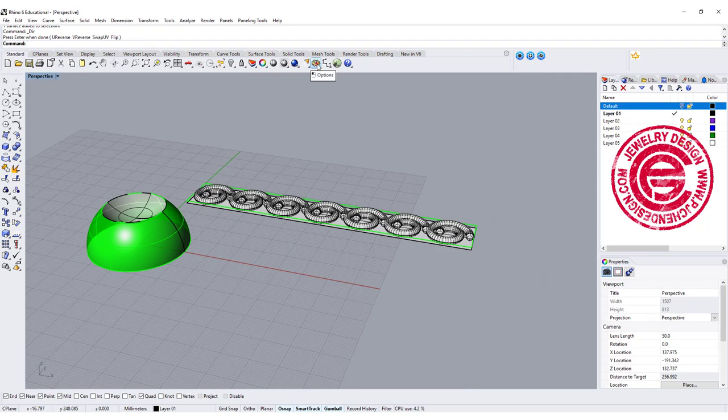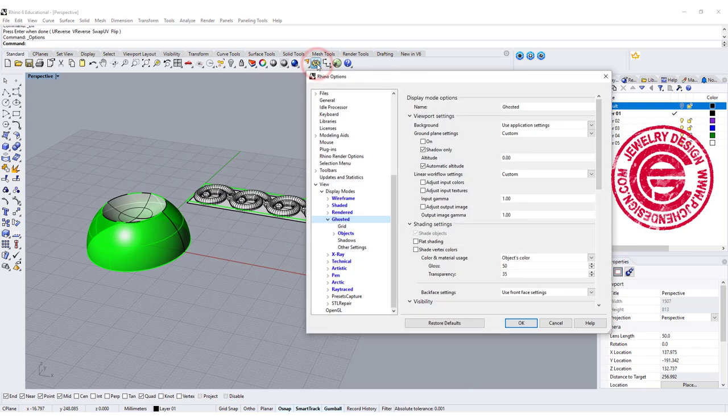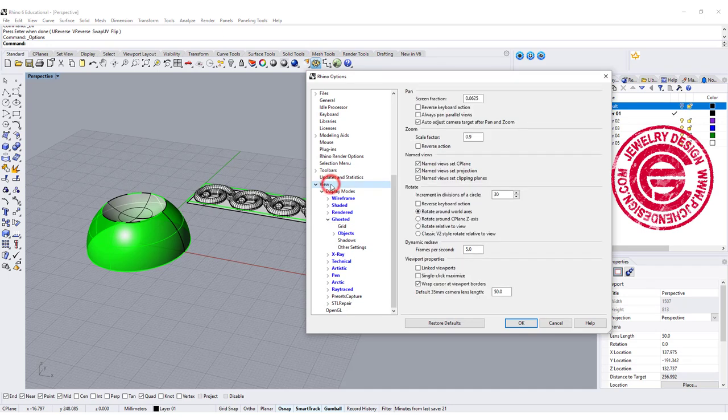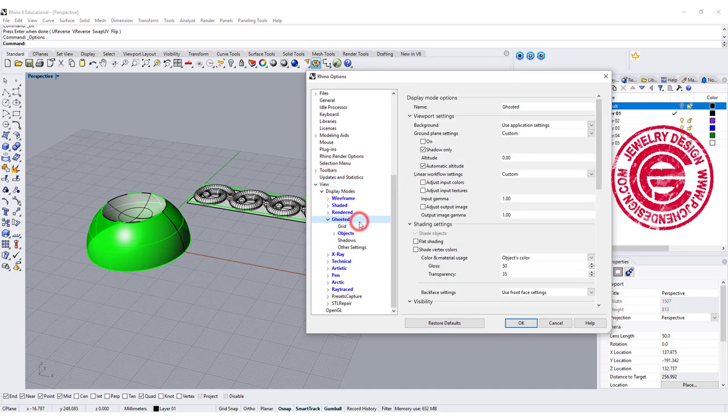If you come into the options, I'm in the ghost view right here. So coming into the view here, I pick up my ghost view.